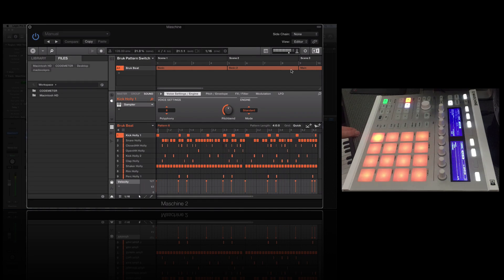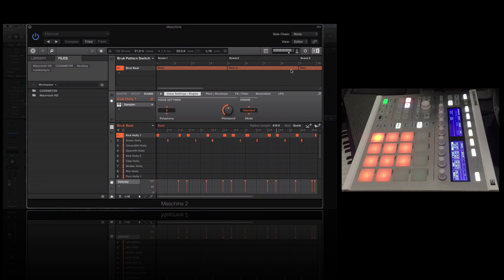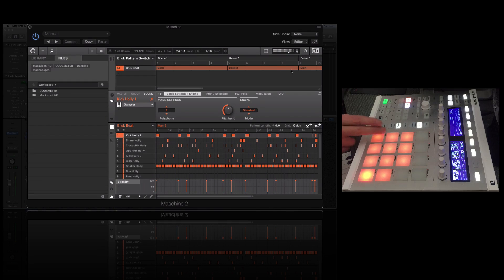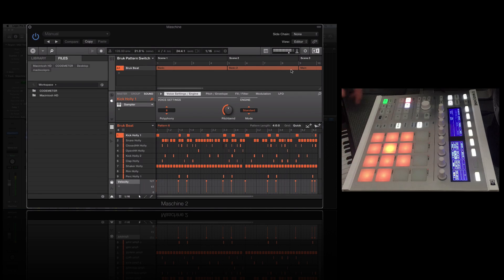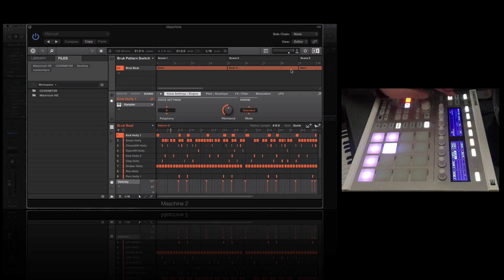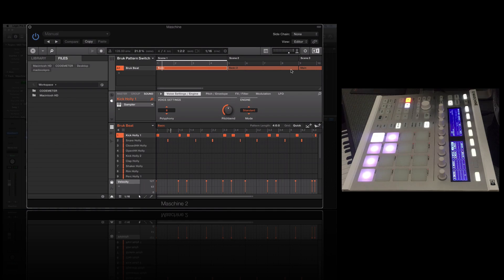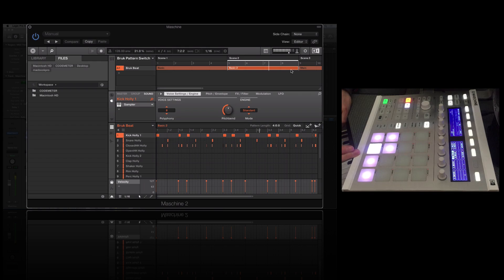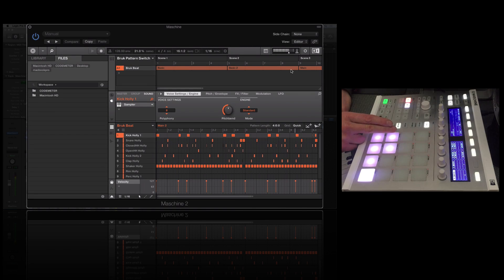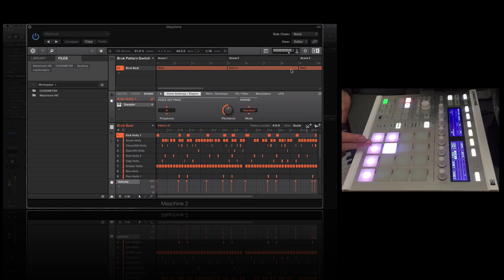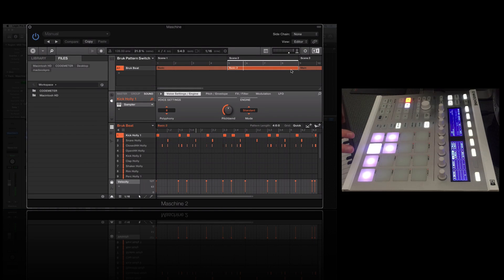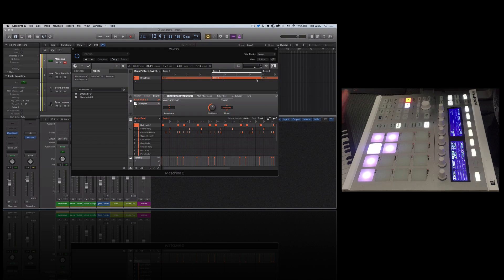Let's just double-check that by going through these patterns. We want to replicate that with the scenes, so let me lock the scenes in place — that button up here. Scene one is going to be pattern one, let's listen. You can hear the shaker in there, the clap coming in. That's showing you we've got separate scenes with separate patterns, so we're overcoming that limitation.